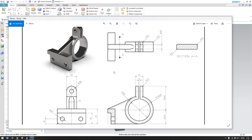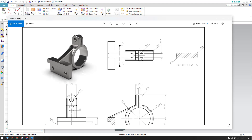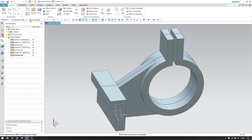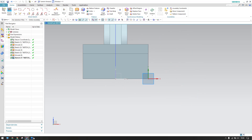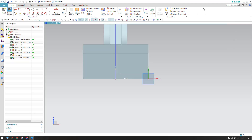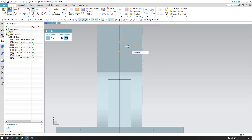We're left with edge blends, this blend, and some holes to create. I'll go to the sketch environment on this plane. We have three holes: this hole, this hole, and this hole. This is 13mm diameter on both sides and 16mm for the third. So: 13mm, 13mm, and 16mm.